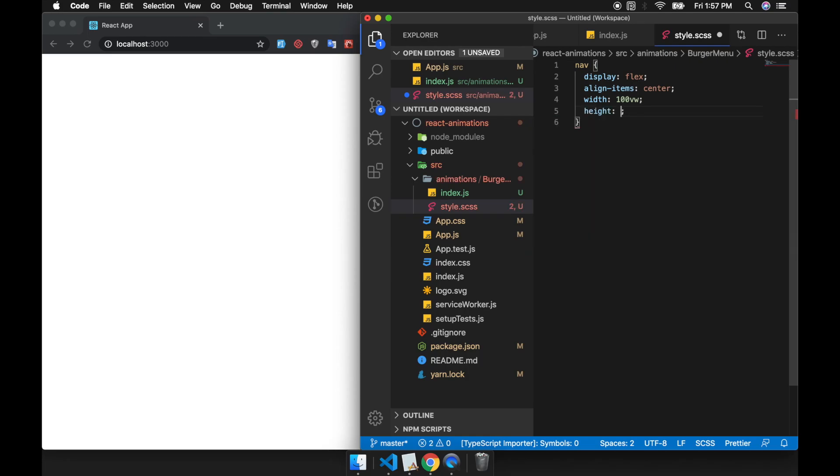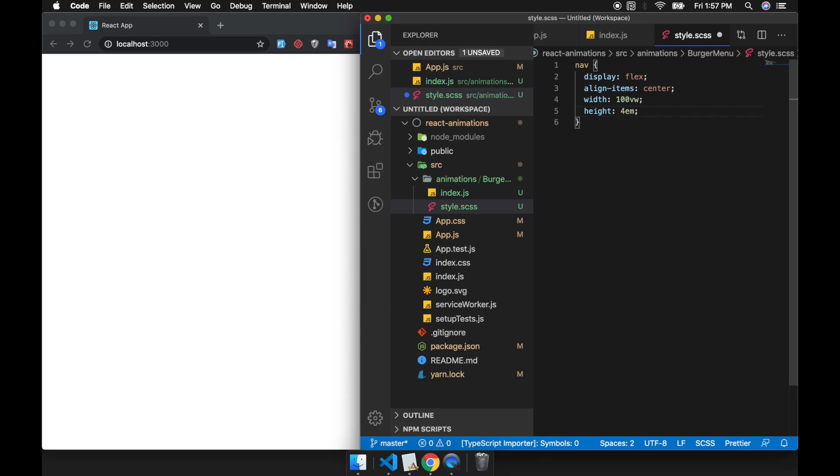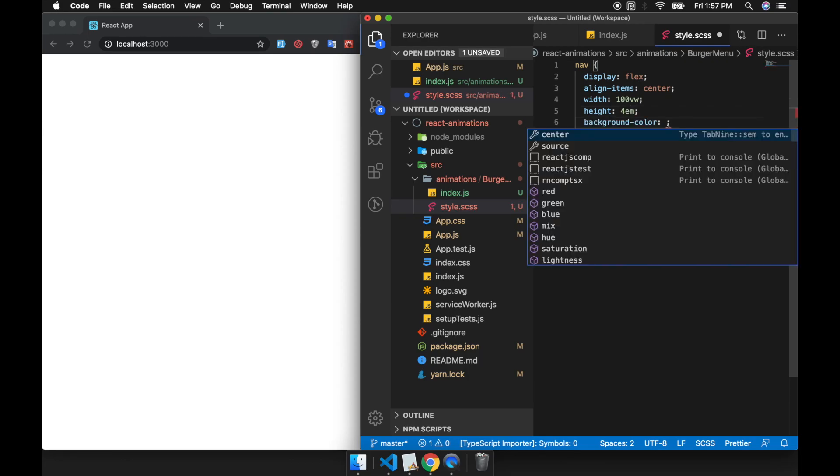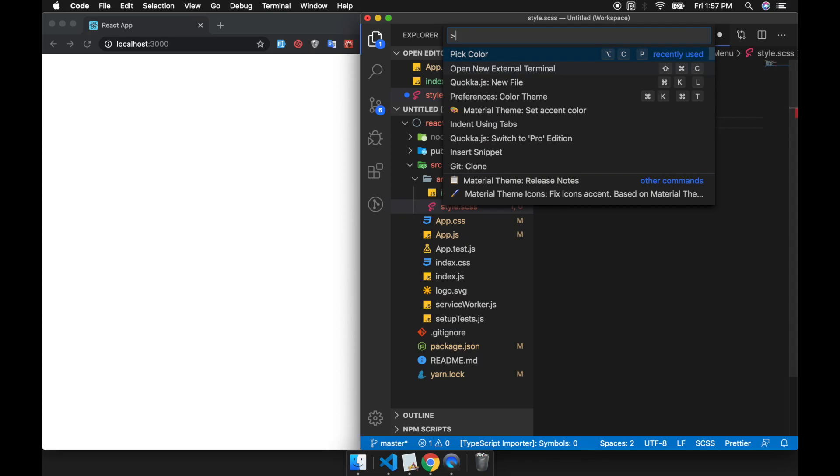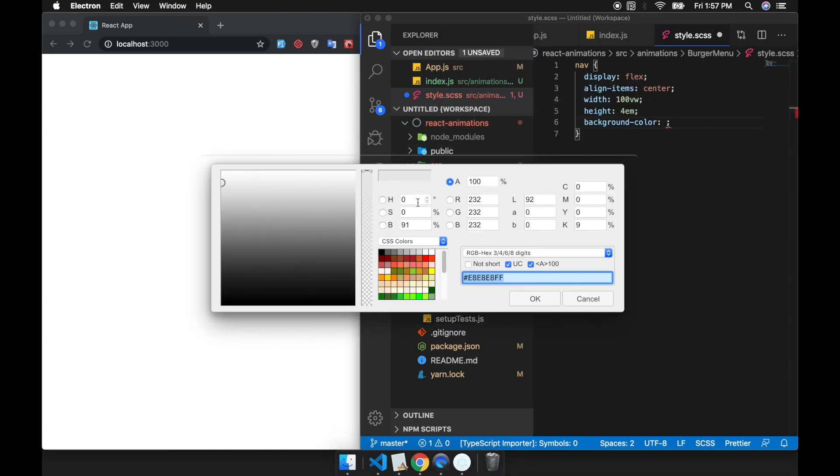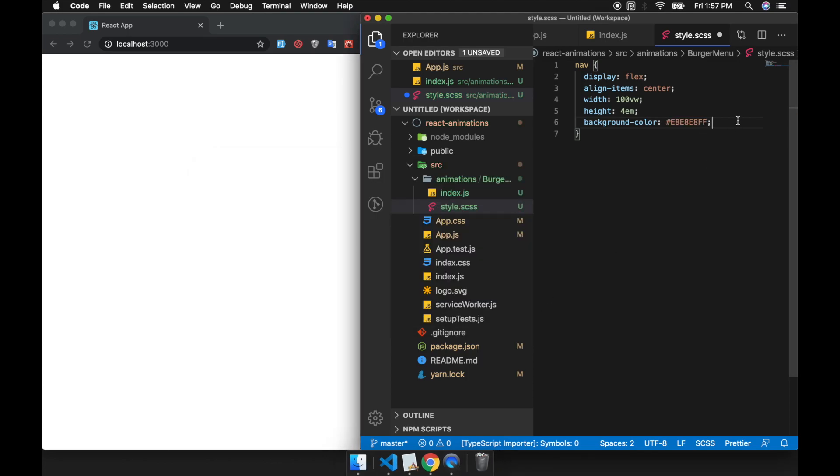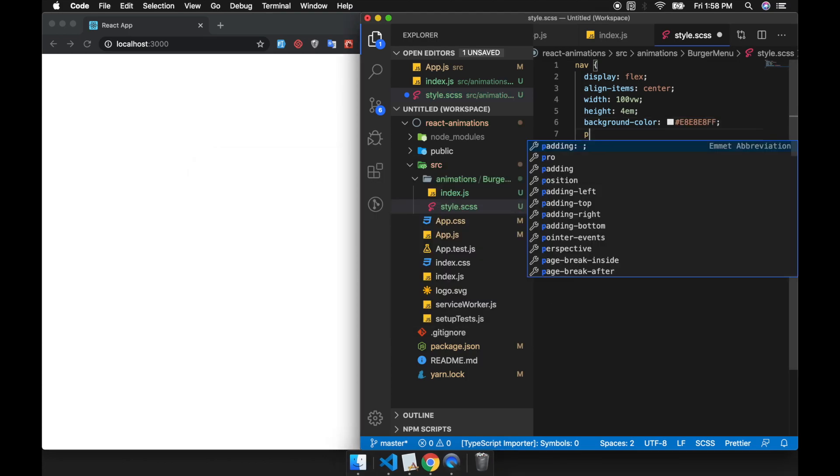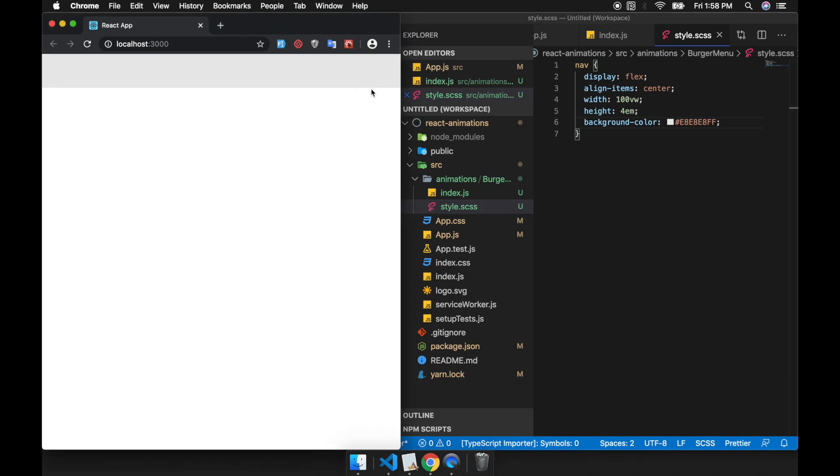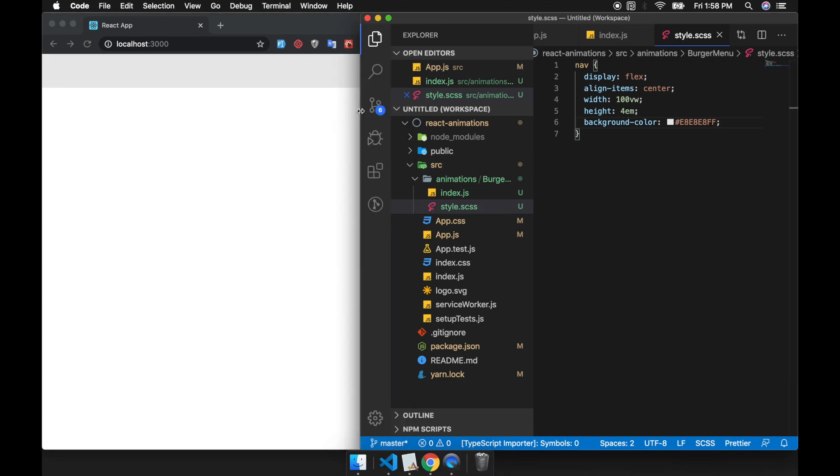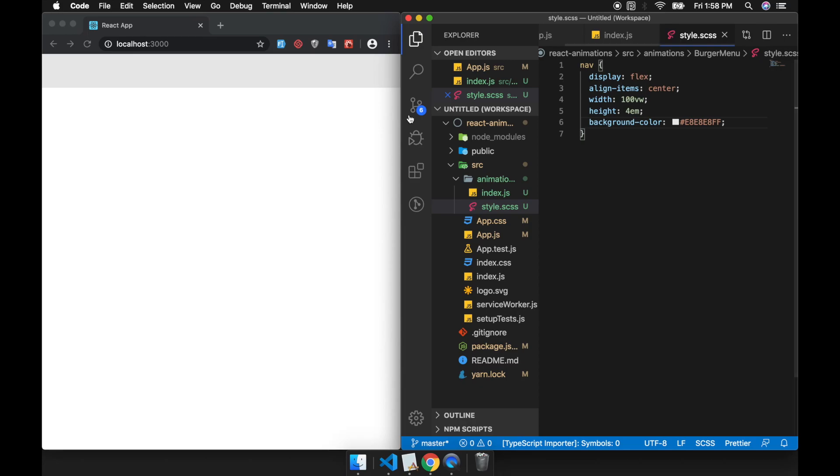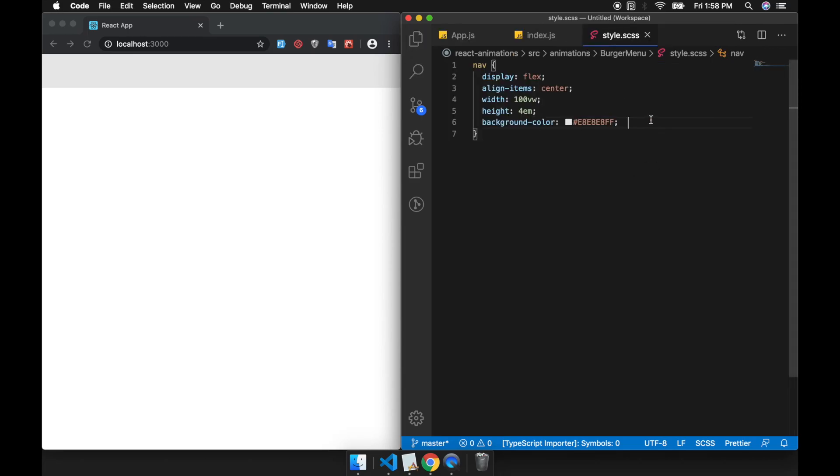The height is about 4em. This is fine. This is our navbar.